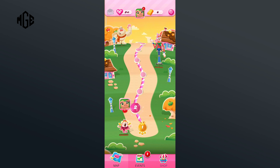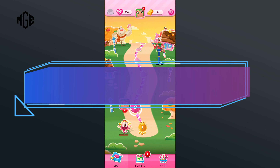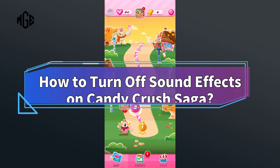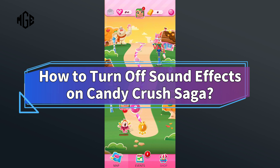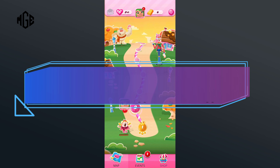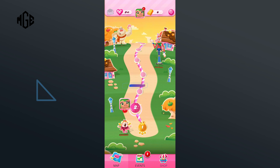Hello everyone, welcome to Make Gaming Easy. Today in this video, I'm going to show you how to turn off sound effects on Candy Crush Saga. So without any further ado, let's get started.